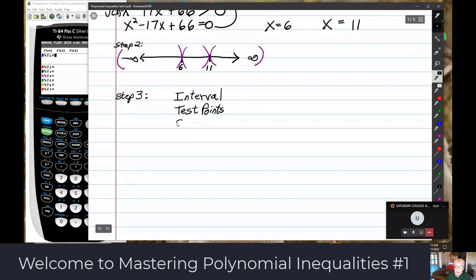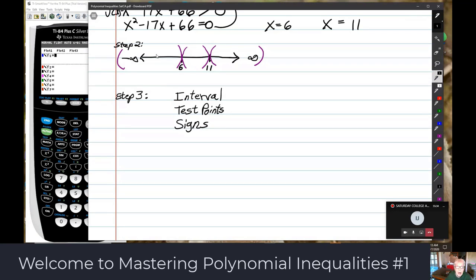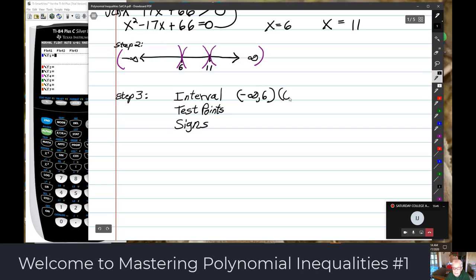In the table, you write your intervals. In each interval you write a test point. We always use test points when you've got inequalities — they go together. We have three intervals: negative infinity to 6, 6 to 11, and 11 to positive infinity.